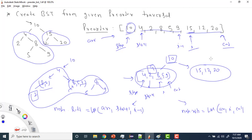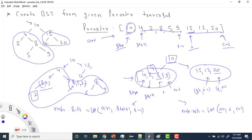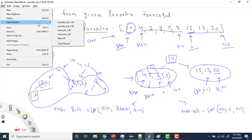Similarly it operates for the right subtree of 10, which has 15, 12, and 20. I create a node for 15. The next greater value after 15 is 20, so 20 is my index i. Since i and end are at the same position, 12 goes to the left of 15 and 20 goes to the right. That's how the BST is created.